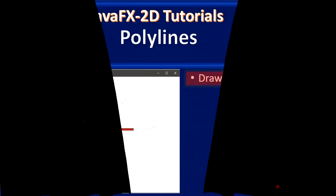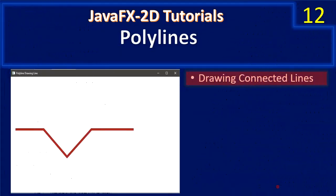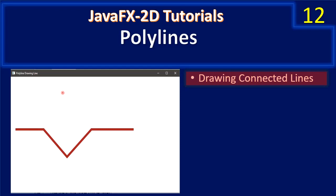Hello friends, welcome to JavaFX 2D tutorial. In this video we are going to see how to draw polylines. Polylines are also called as connected lines.